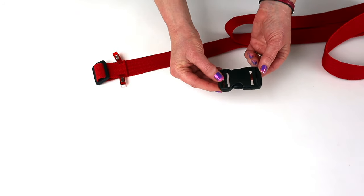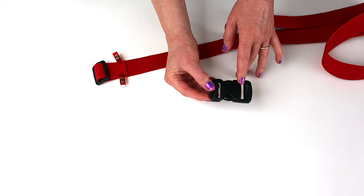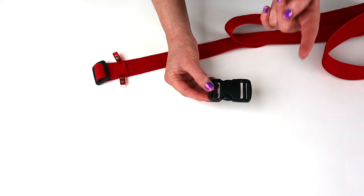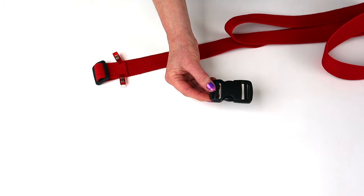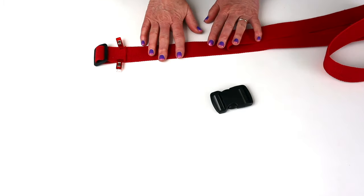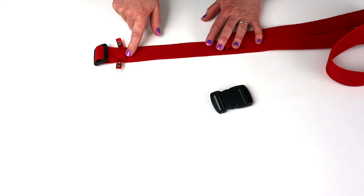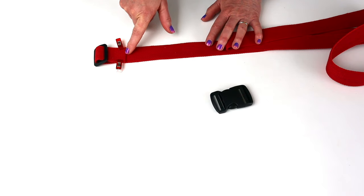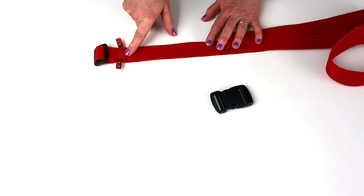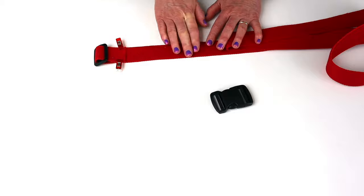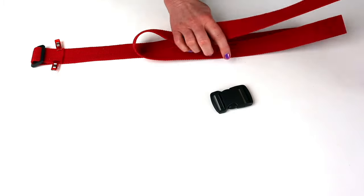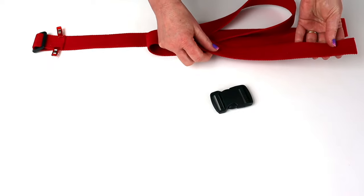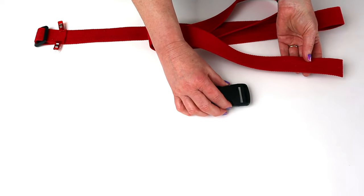So I'm going to now thread the strap up through the inside slot of the adjustable side and back through the outside slot. So I'm going to make sure that strap is flat. I don't want it twisted. Make sure you've got the seamed edge on top. So the raw edge is visible on your strap because we want that hidden inside the loop. Pull that along. So keep your strap the same way up.